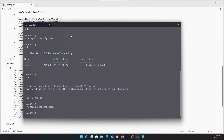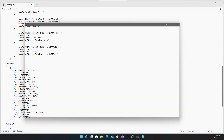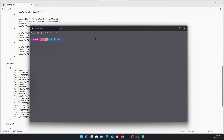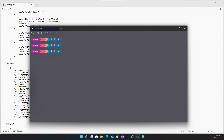Close the terminal and reopen it. You can see it is now showing the theme we selected — it looks way gorgeous.